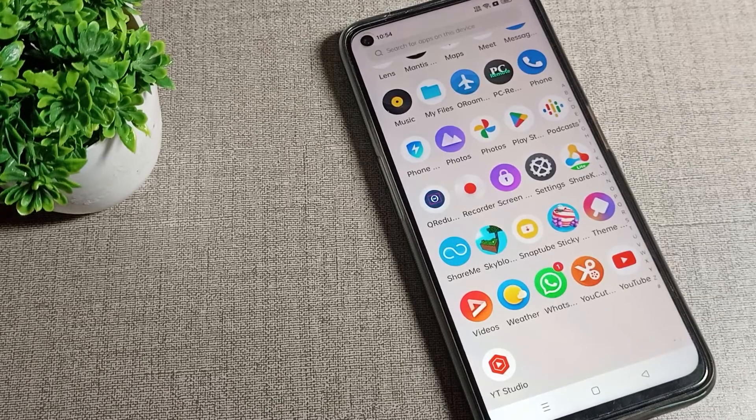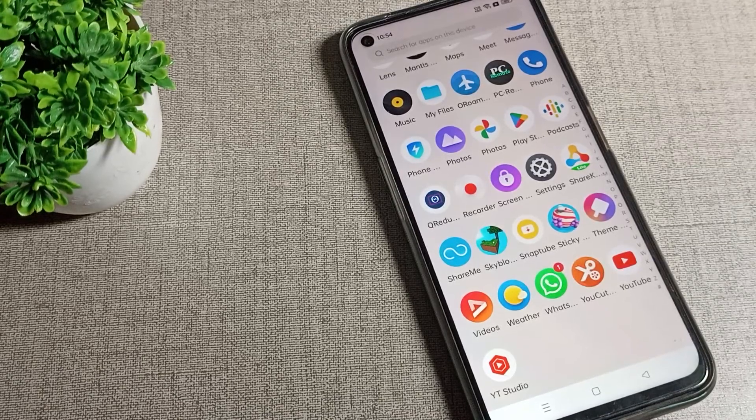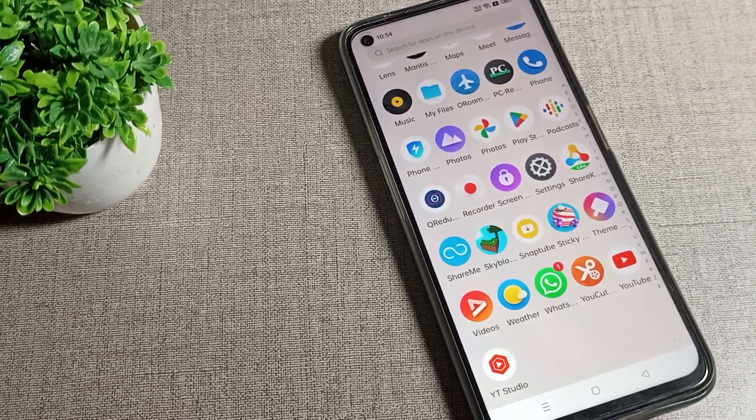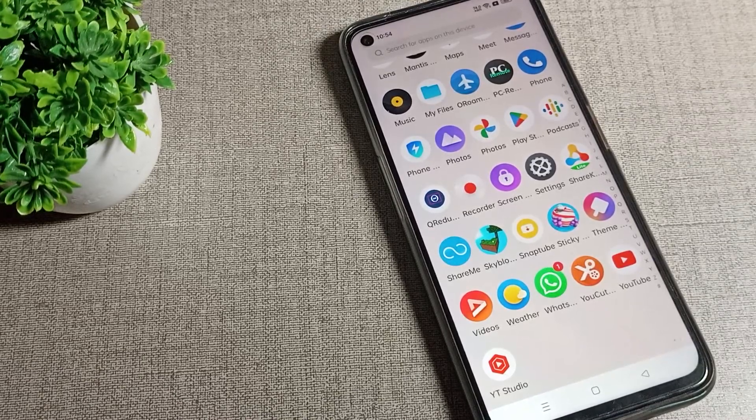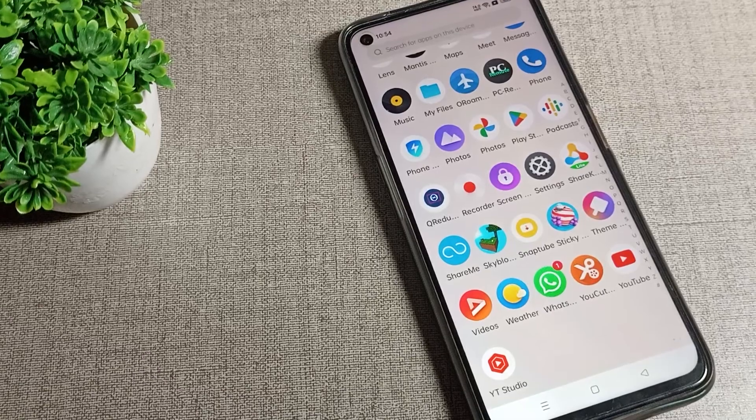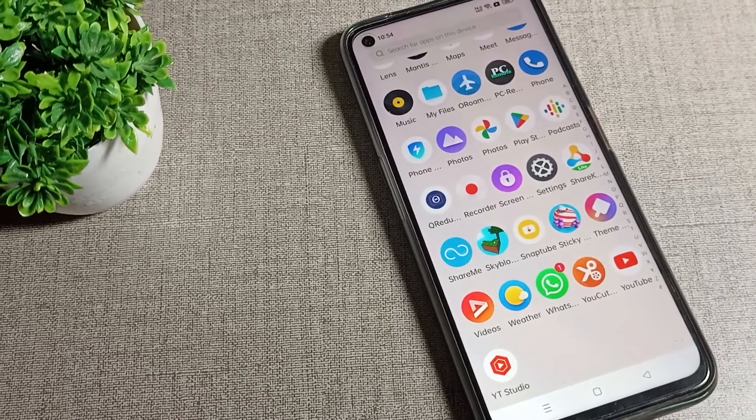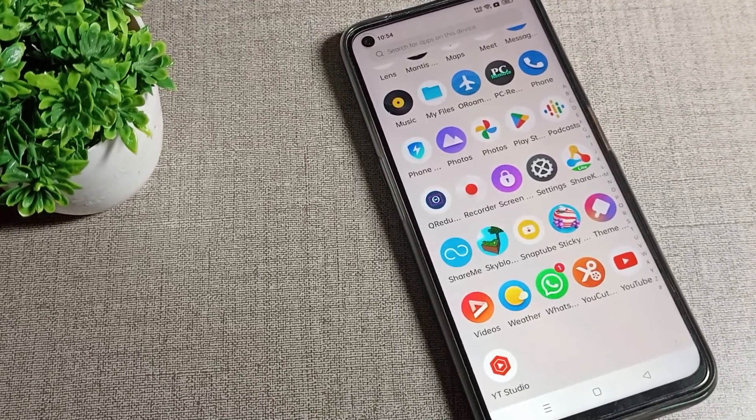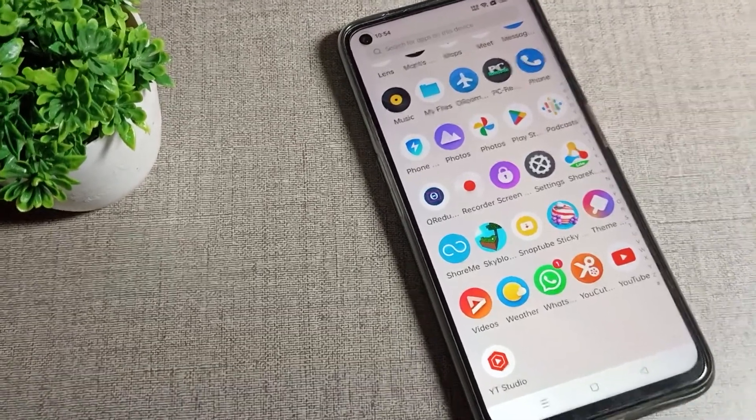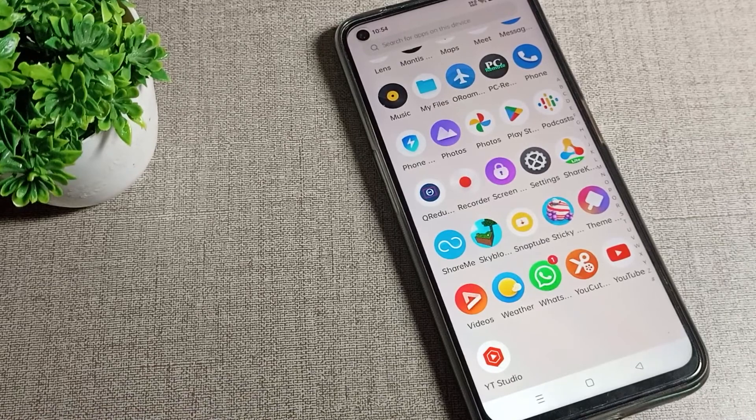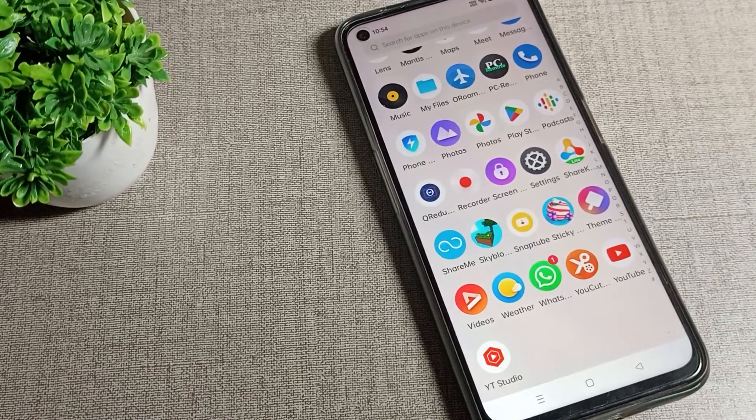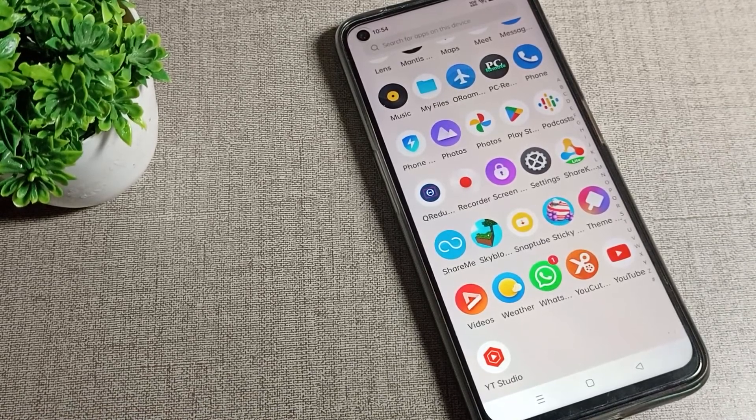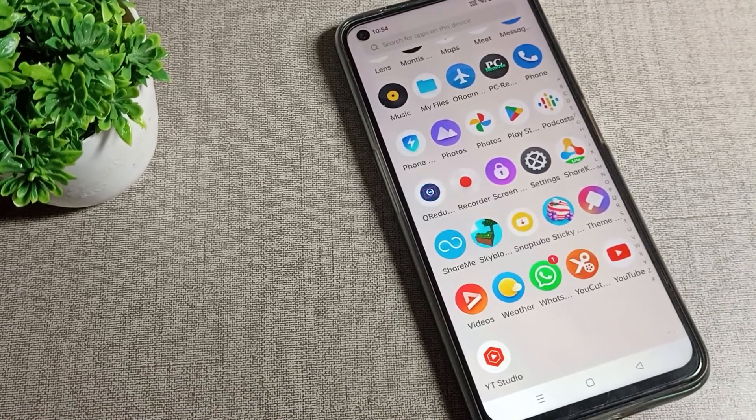Welcome back to the video guys. Today we are going to talk about the sound and vibration setting in Realme phone. I will show you how to turn on touch sound setting in our Realme phone and how you can use it.